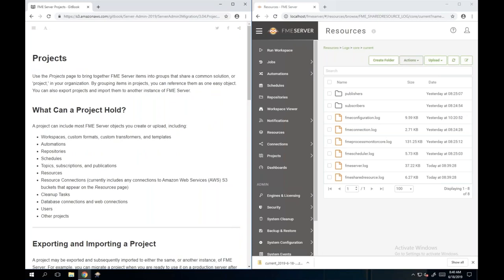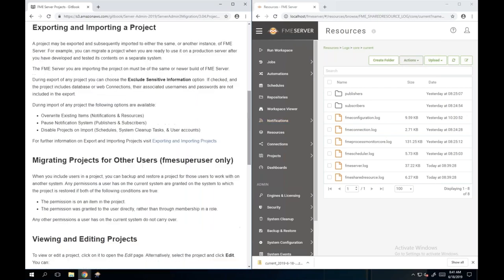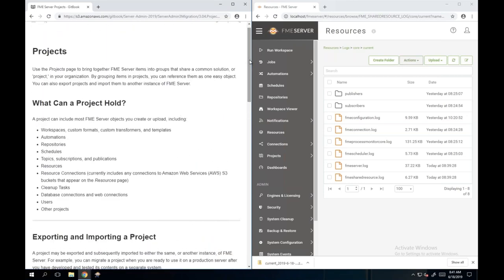The last section in migrating your FME Server is on projects. Projects are also covered in the Server Authoring course. It's kind of like a mini backup - you can use a project to group together different items or components on FME Server that share a common solution. You can group these different items together, save them, and reference them as one easy object, then export and import projects to FME Server.